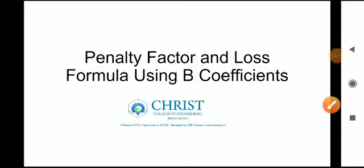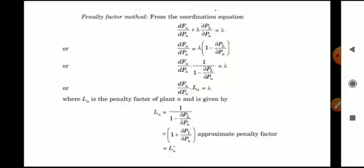Hi y'all, welcome to another video on the subject Power System Analysis. We are on Module 5, and today we are going to discuss the penalty factor and loss formula using B coefficients. The penalty factor can be derived from the coordination equations. The coordination equation is dFn/dPn plus lambda into ∂PL/∂Pn is equal to lambda, as we learned in the previous videos.